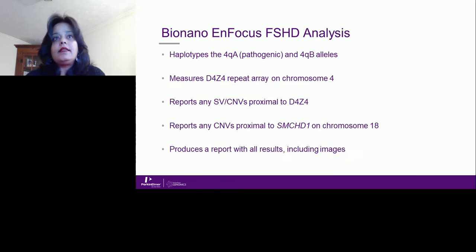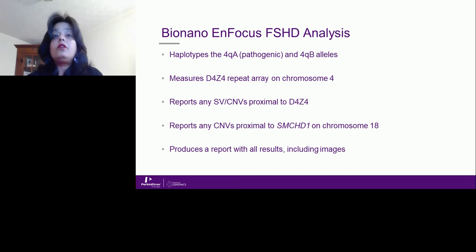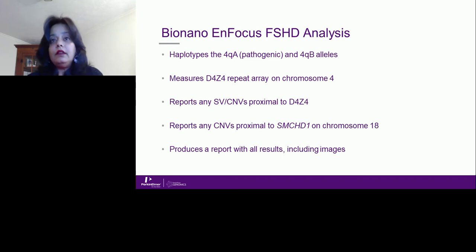The main focus of this analysis is: first, can we accurately map the 4QA, which is pathogenic, and the 4QB haplotypes? Second, can we accurately measure the D4Z4 repeat arrays on chromosome 4q? We can also visualize structural variants or copy number variants proximal to the D4Z4 repeats, and report copy number variants proximal to SMCHD1 on chromosome 18. All this information is reported in a result file that includes images for the user to visualize.